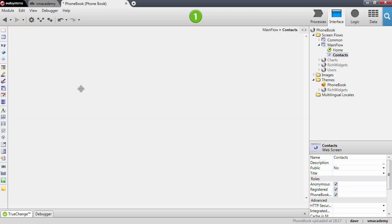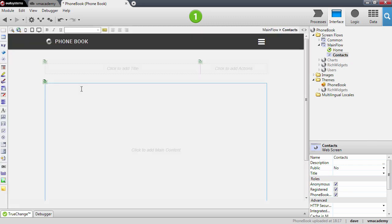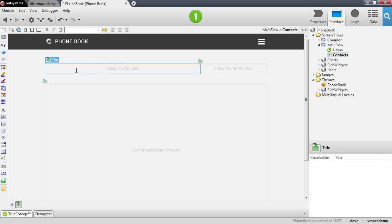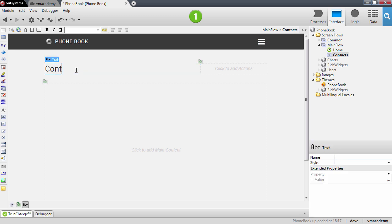Let me just double click here the contacts. So this will be our contact list. Let me just give a title here to my screen. Contacts.